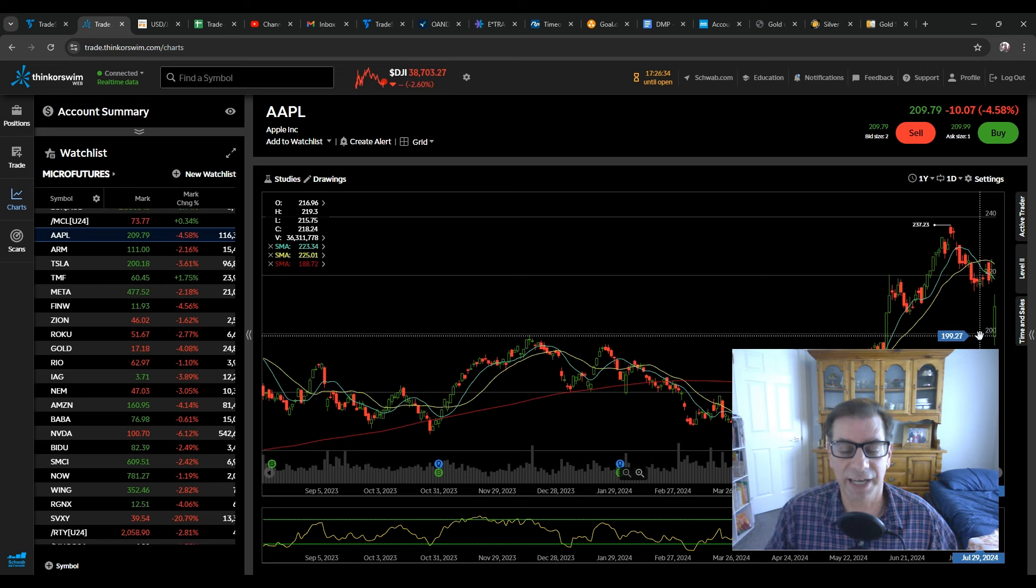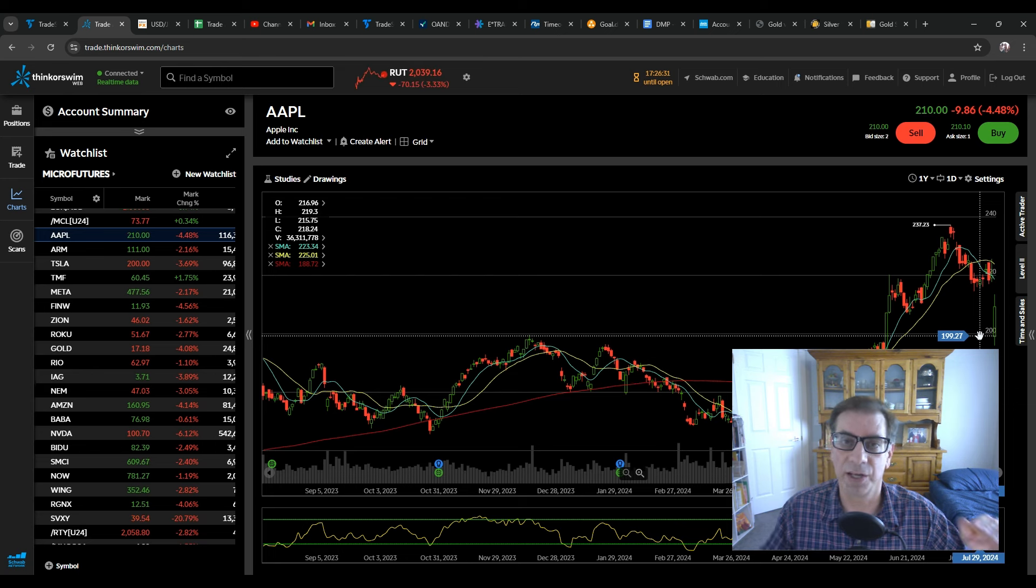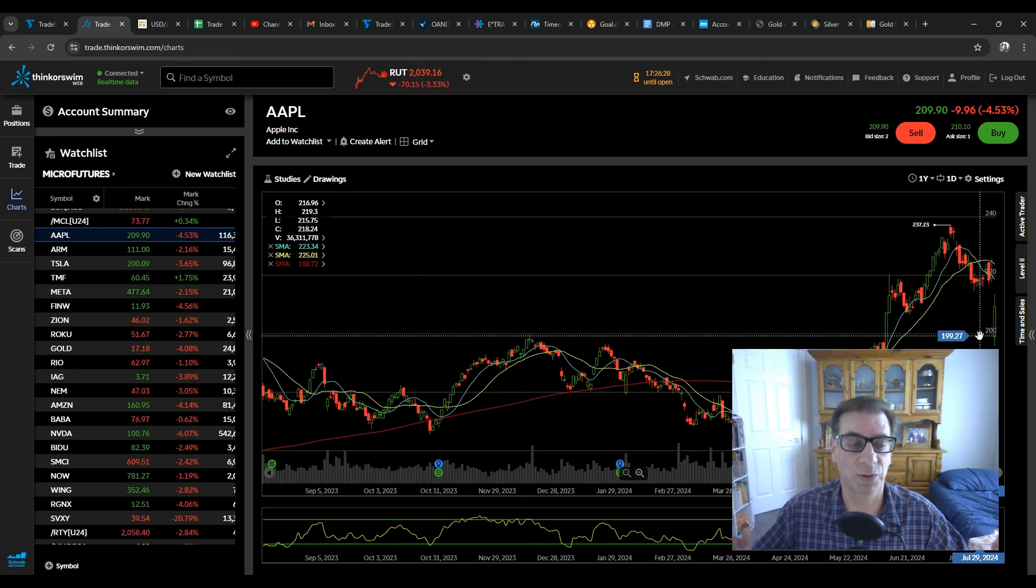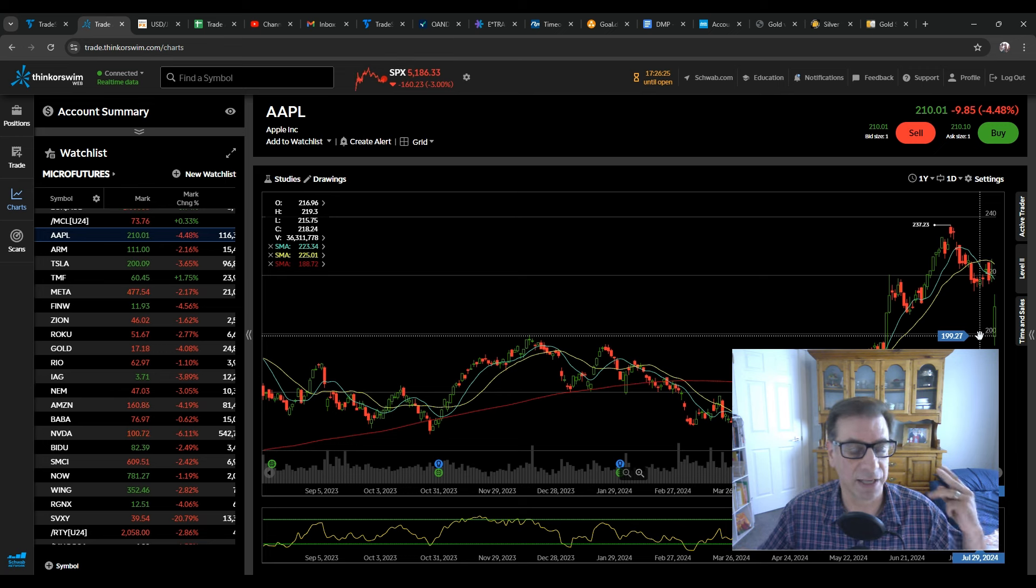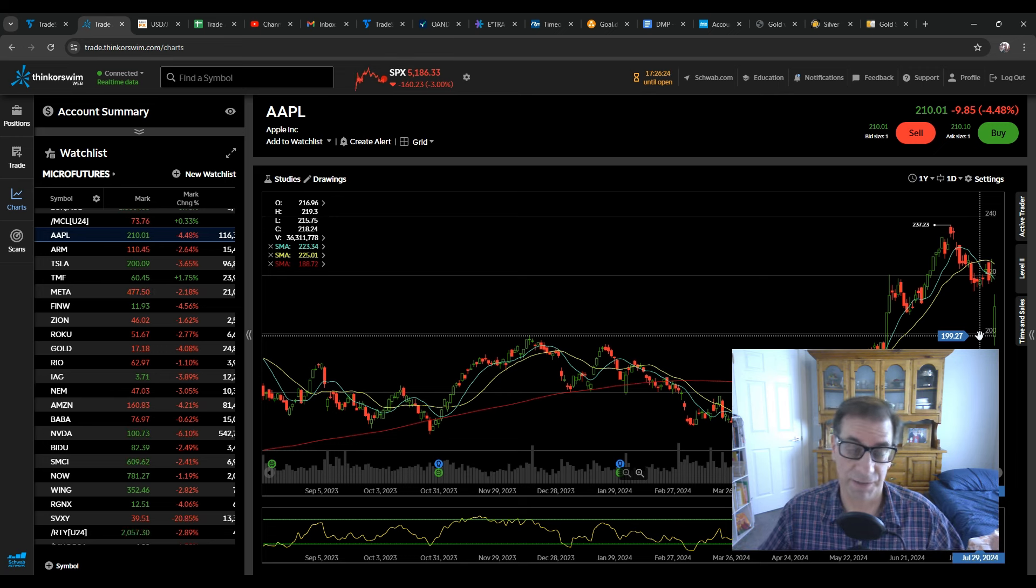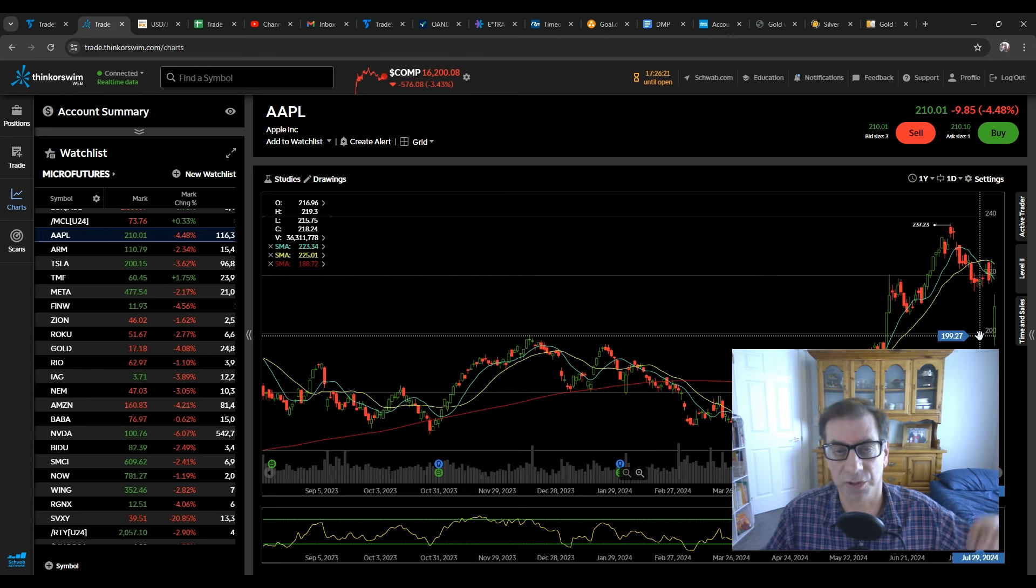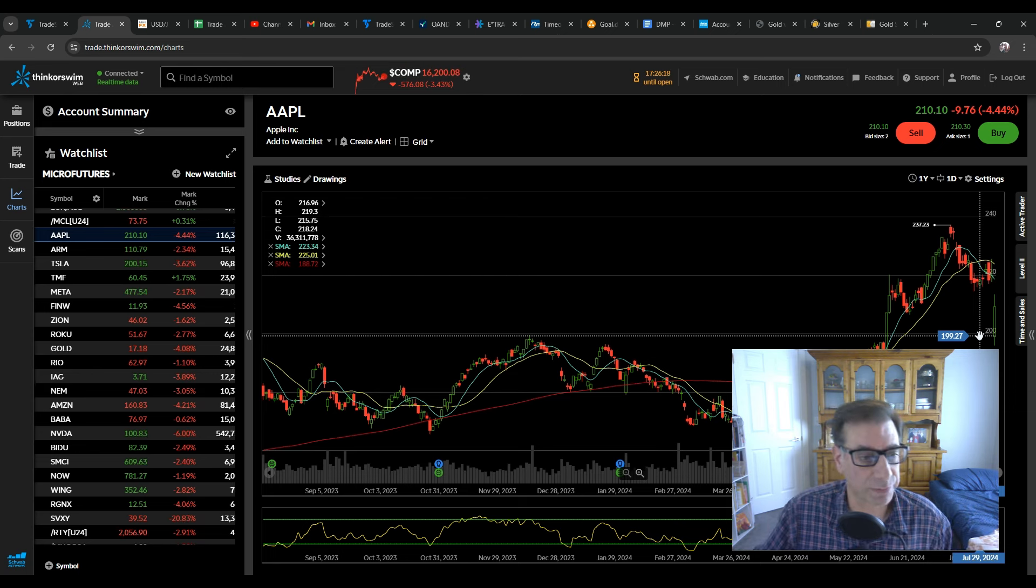These stocks have led us up on the way up, and when they go down, they're the bulk of the S&P and the NASDAQ. So if these big stocks go down, the Apples, the Metas, the Teslas, the NVIDIAs, then everything goes down, the whole index, and that's what's happening right now.